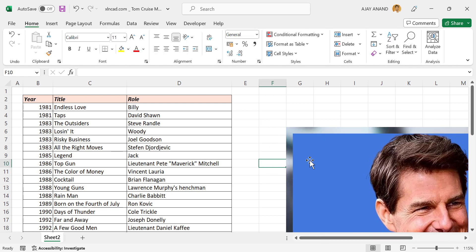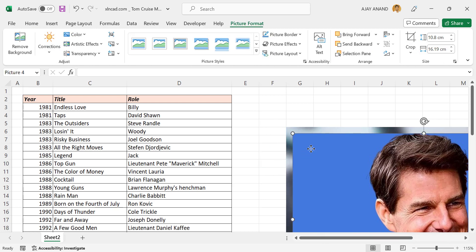Now to resize a picture, select the picture. Either we can use the size option in the Picture Format tab or the control handles around the selected picture.